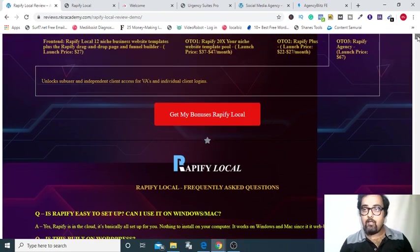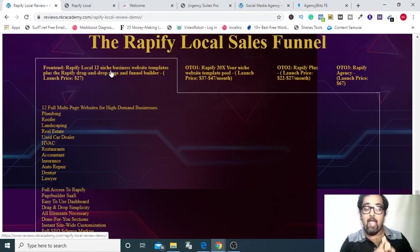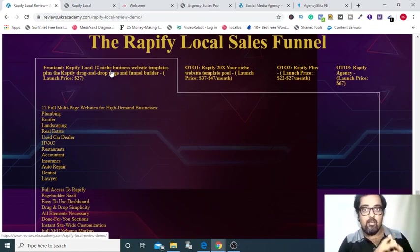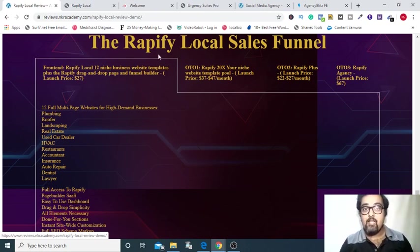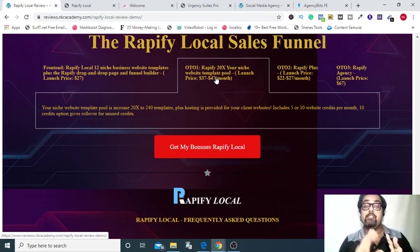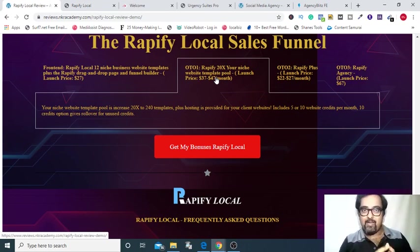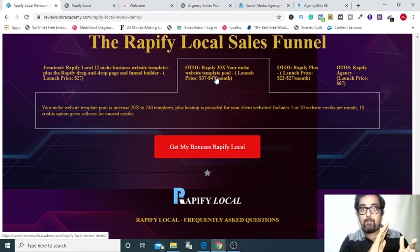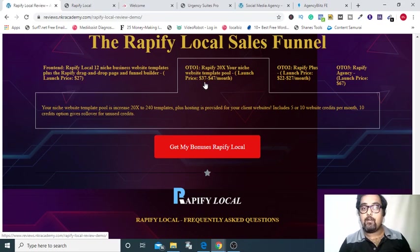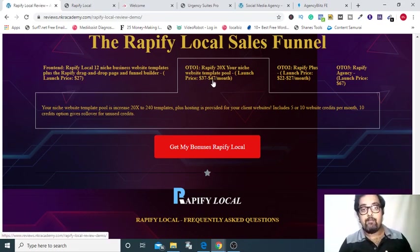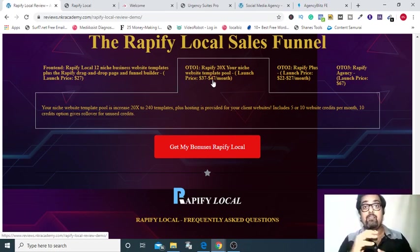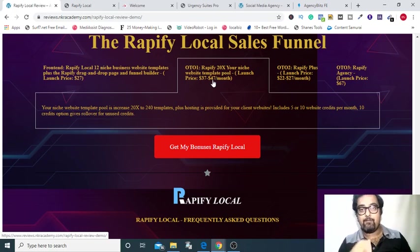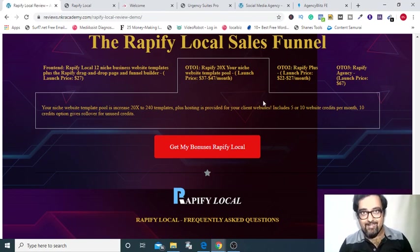Let us discuss the sales funnel for you. The front end I have discussed already everything. It's launching at $27 only but by applying the rapifysave you can get up to eight dollars off on the front end that makes it at $19, an irresistible deal. The first OTO is done for you templates. It increases by 20 times, that is 240 done-for-you templates you will get along with website hosting credits. That will depend on the plan that you'll get. You can get five to ten hosting. If you go for the $37 per month plan then you will get five hosting credit and if you go for the $47 per month then you will get 10 hosting credit. These hosting credits will roll over, that means if it is not used in one month you can use it in the next month as well. That is a great thing to grab and that is one of the recommended OTOs.